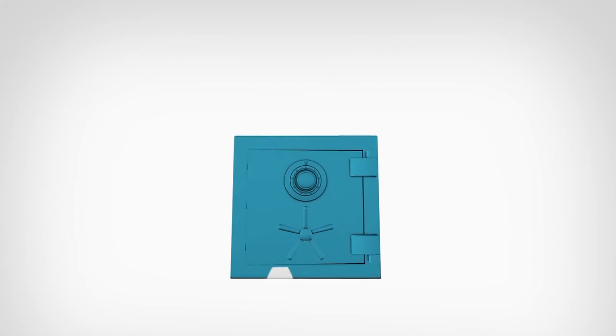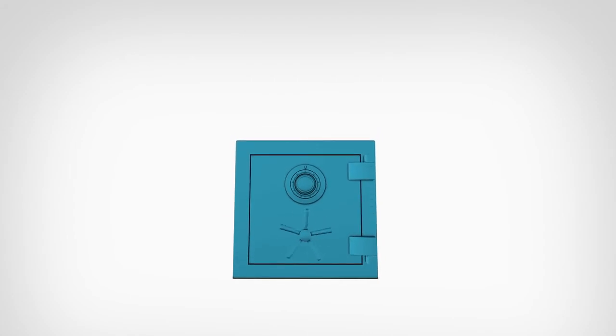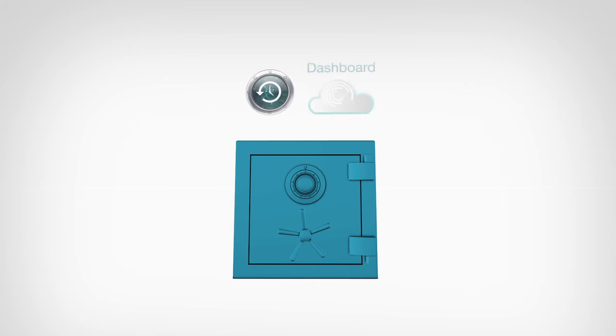If you're on a Mac, Seagate Central works with your Time Machine backup software. On Windows, you just need to install the Seagate Dashboard software to start backing up your files.